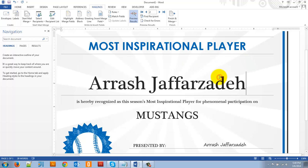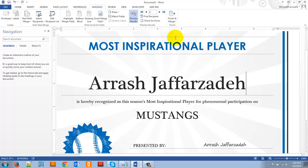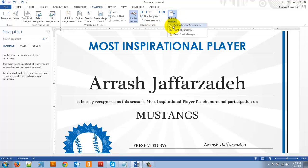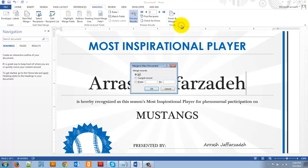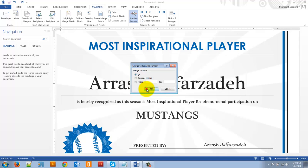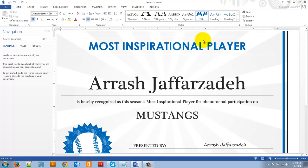The other option you have, let's say you want to customize these a little bit for each player. So I can go here to finish and merge and click edit individual documents. And it's going to create a new document for me. I've got the same options here. I'm going to select all, click OK. And here's a new document.